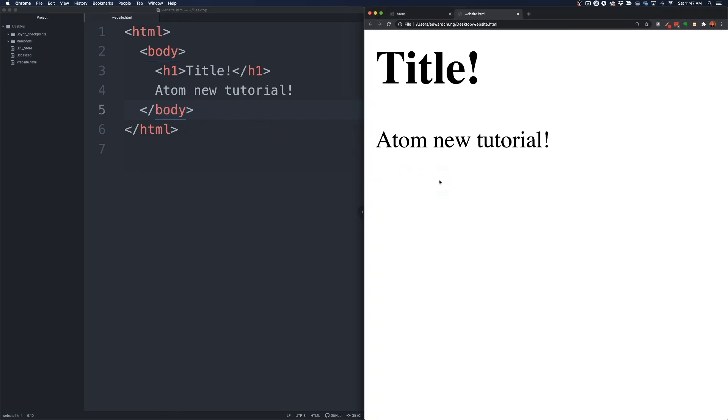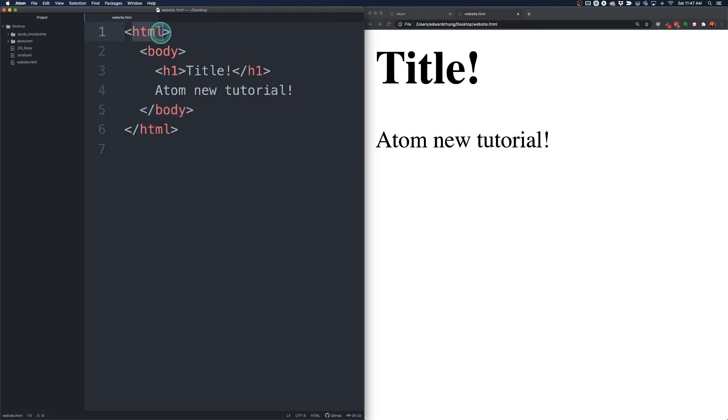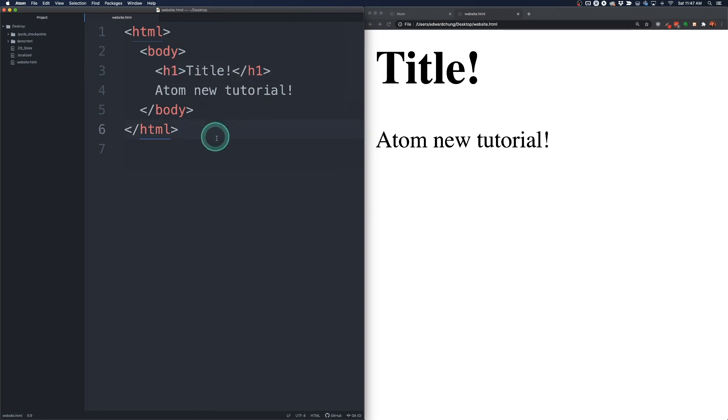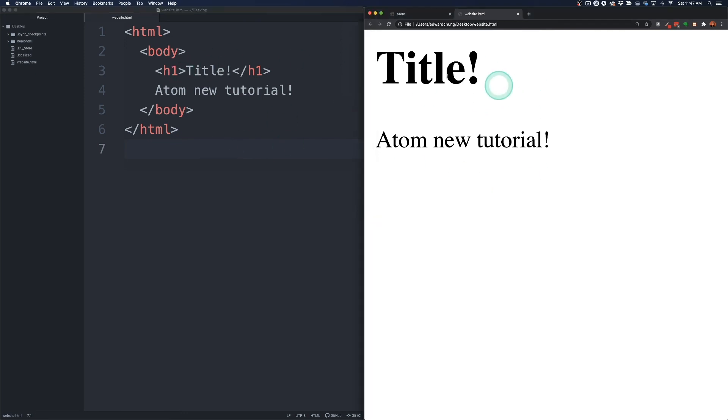So in the next lesson we're going to go over a bunch of other HTML tags. We covered three of them here. So we covered HTML, body, and the H1 tag here. And we'll cover a bunch more in the next tutorial. I just wanted to get you set up correctly with Atom and your browser side by side like this so you can code along.